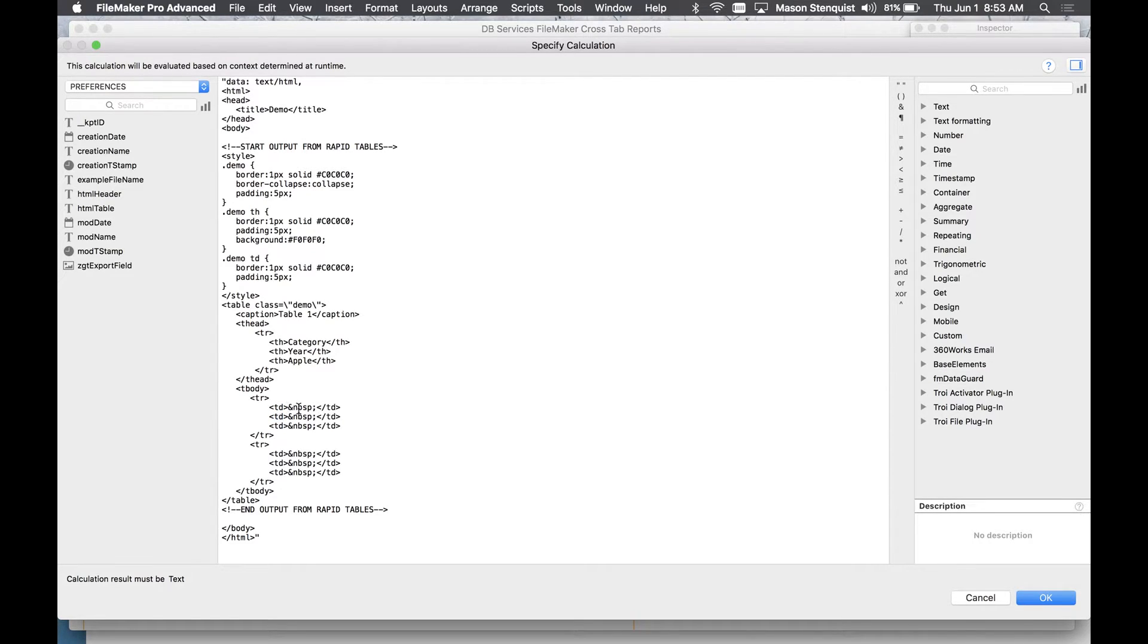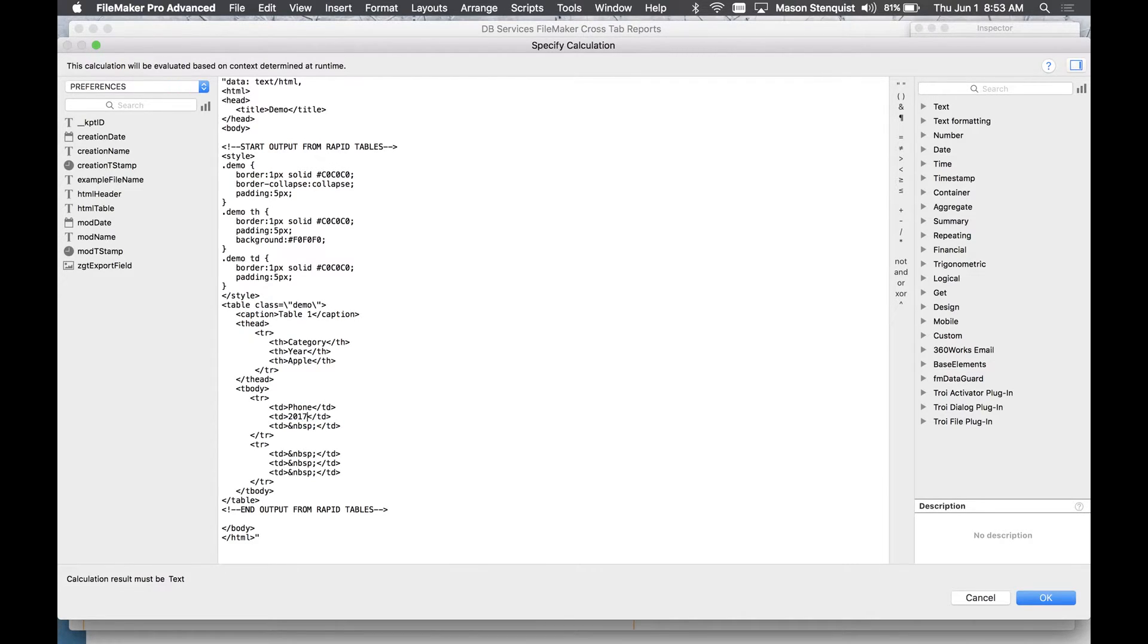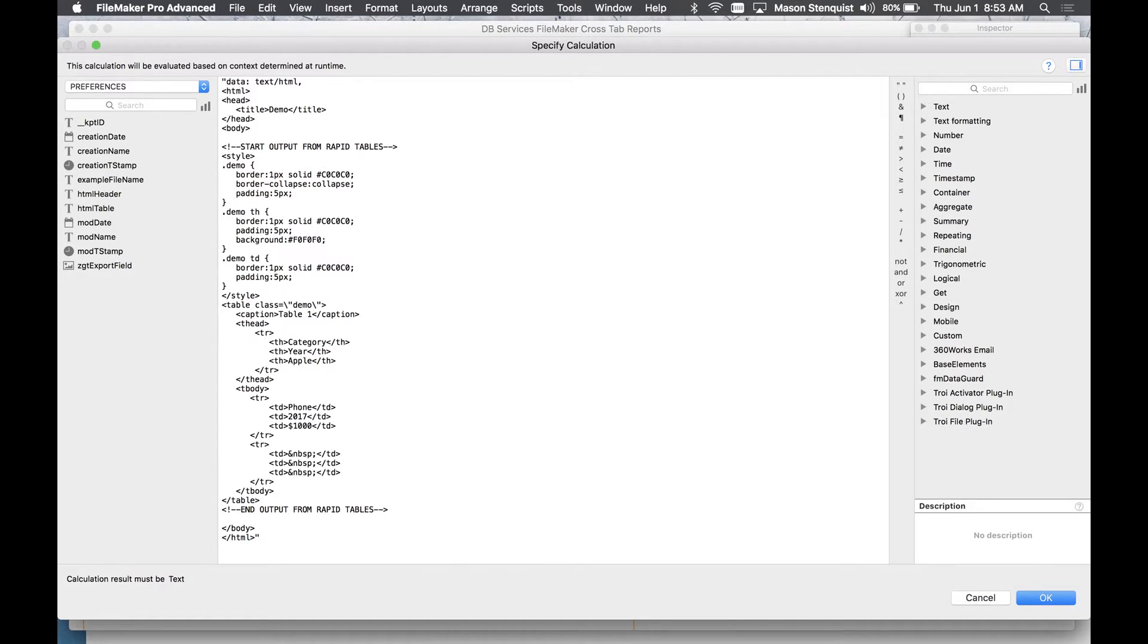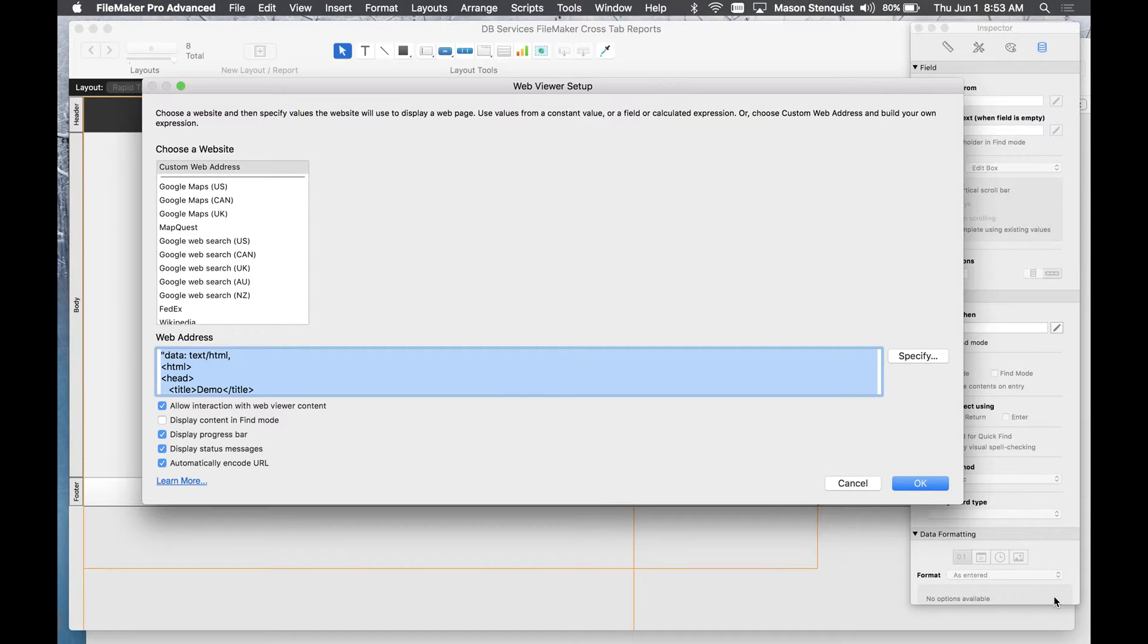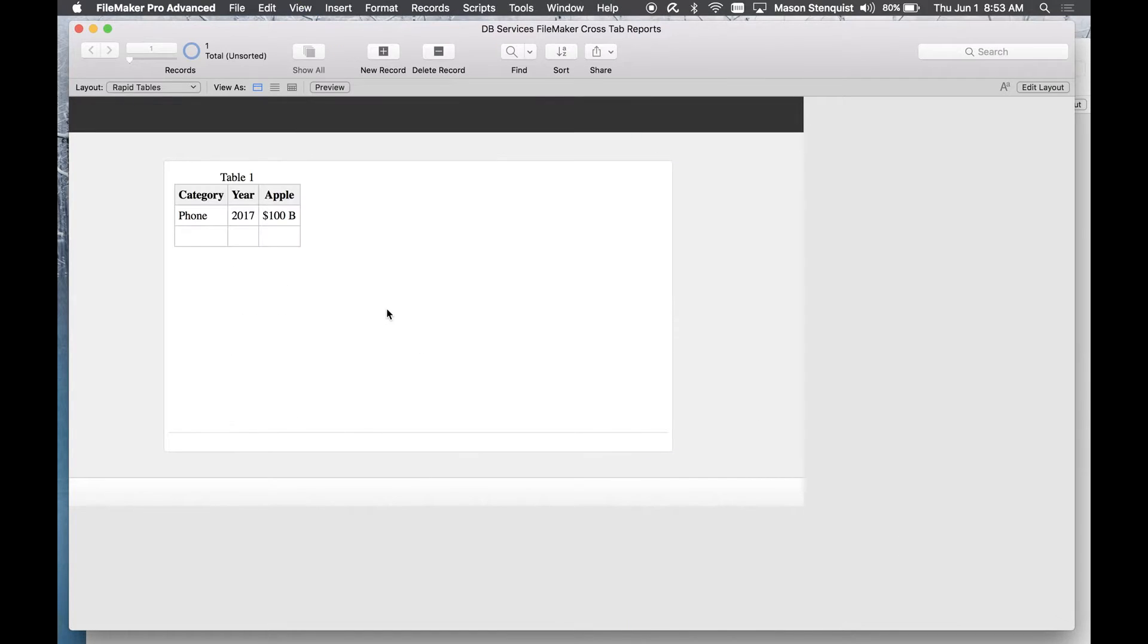So these just mean no breaking spaces. Category would be phone, maybe here could be 2017, for Apple they did like a billion so we'll just put 100 because I don't want to type it all out. And once we go into browse mode you can see there it is, so that is the concept.